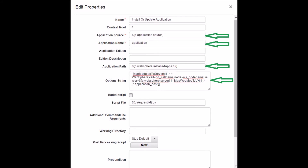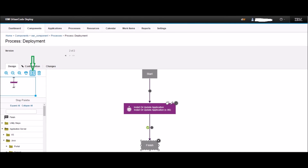If you remember, we had set the 'application.source' value when the 'ear_component' was created. Set the Application Name as 'application' — this is how the application will be named in the WebSphere console. Set the Application Path as '$p{websphere.installedApps.dir}' — this is where the EAR gets deployed on the remote server, and this value will be set later when we install the deploy agent. Set the option string as required for your application; this can be obtained by following a manual deployment from the console and capturing the administrative command output. Finally, click OK, connect the design as shown, and click the Save button to save the design.